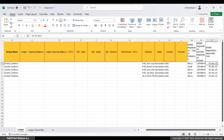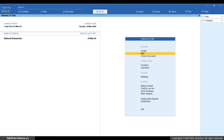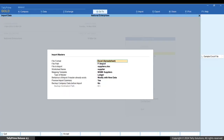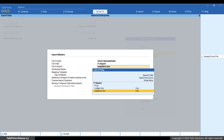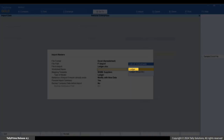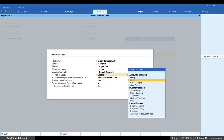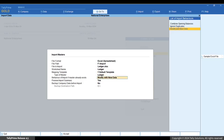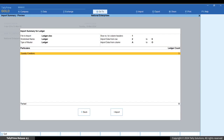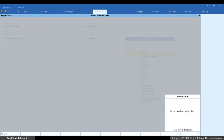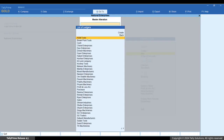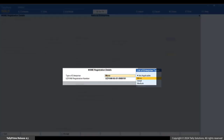Save the Excel sheet. In Tally Prime, press Alt+O, Import, select Masters and press Enter. In the Import Data screen, select the Excel Spreadsheet option. Browse and select the sample Excel file containing your data. In the Worksheet Name field, select Ledger. In the Mapping Template field, select Default Template and select Ledger as the type of master. Select 'Modify with New Data' in the Behavior of Import field, then press Ctrl+A. In the Import Summary screen, press Import. The ledgers are imported or existing ledgers are updated. Open any ledger and check the MSME details.